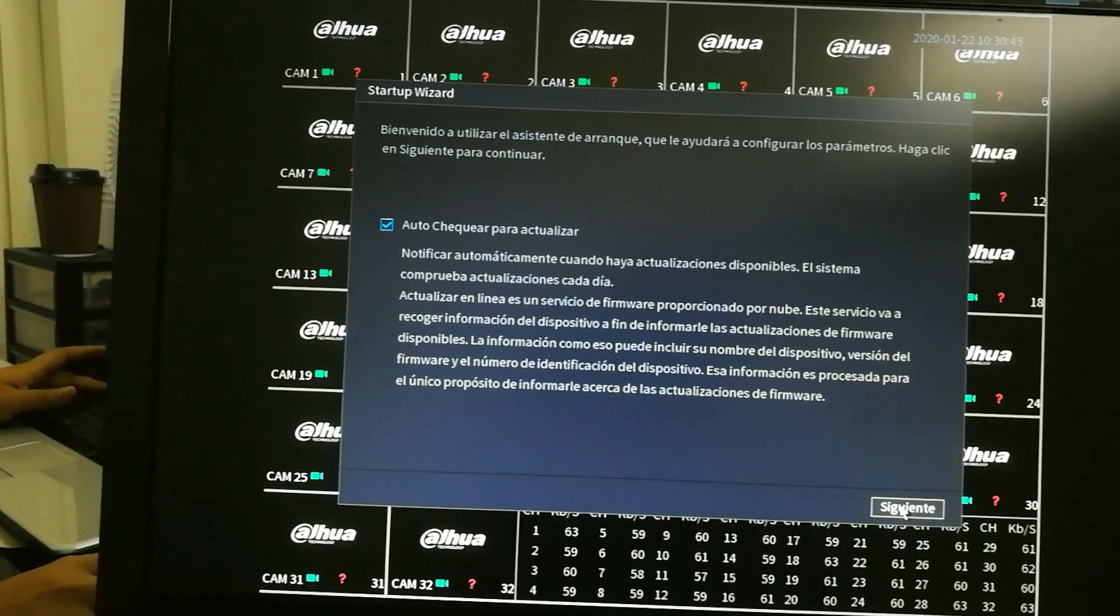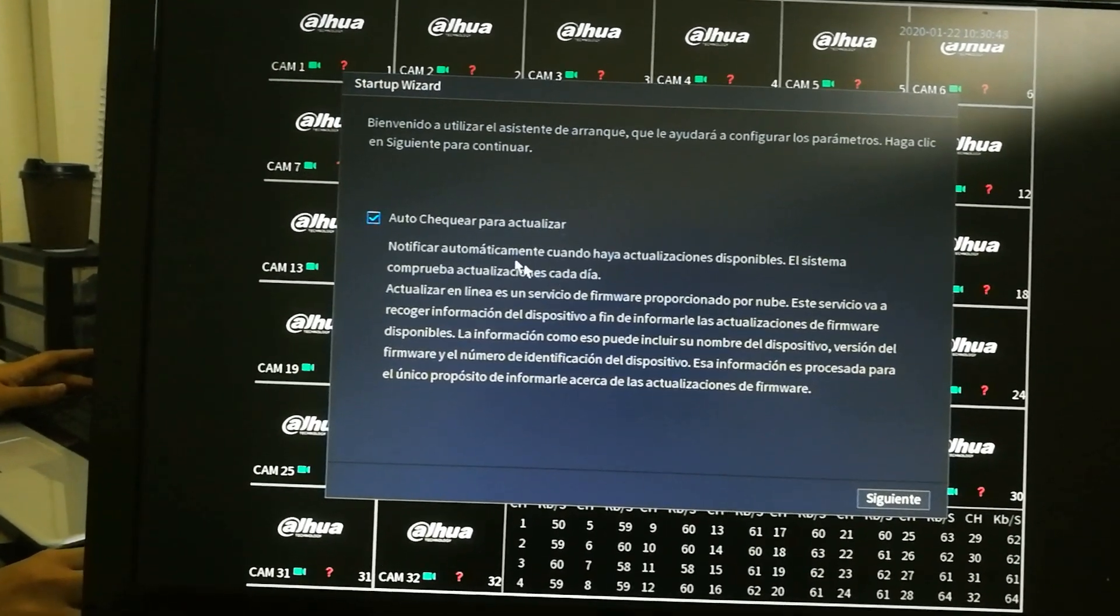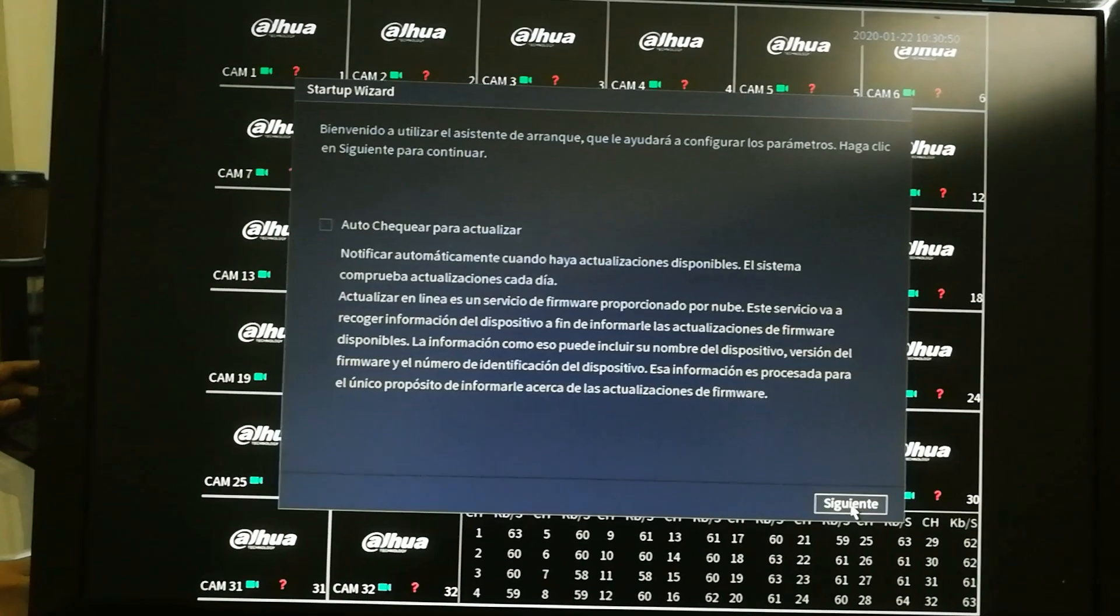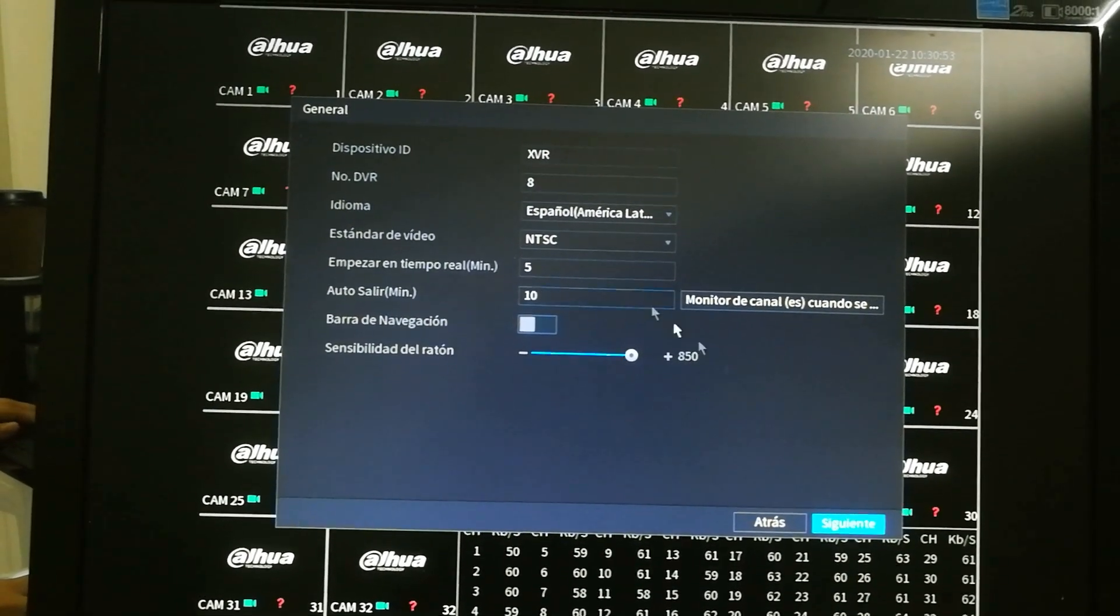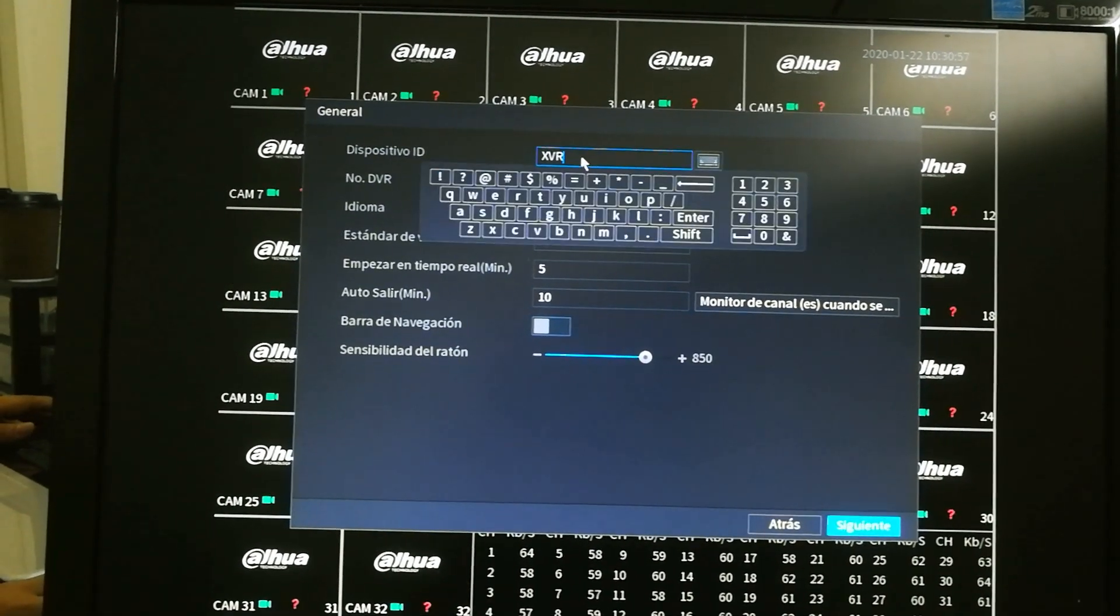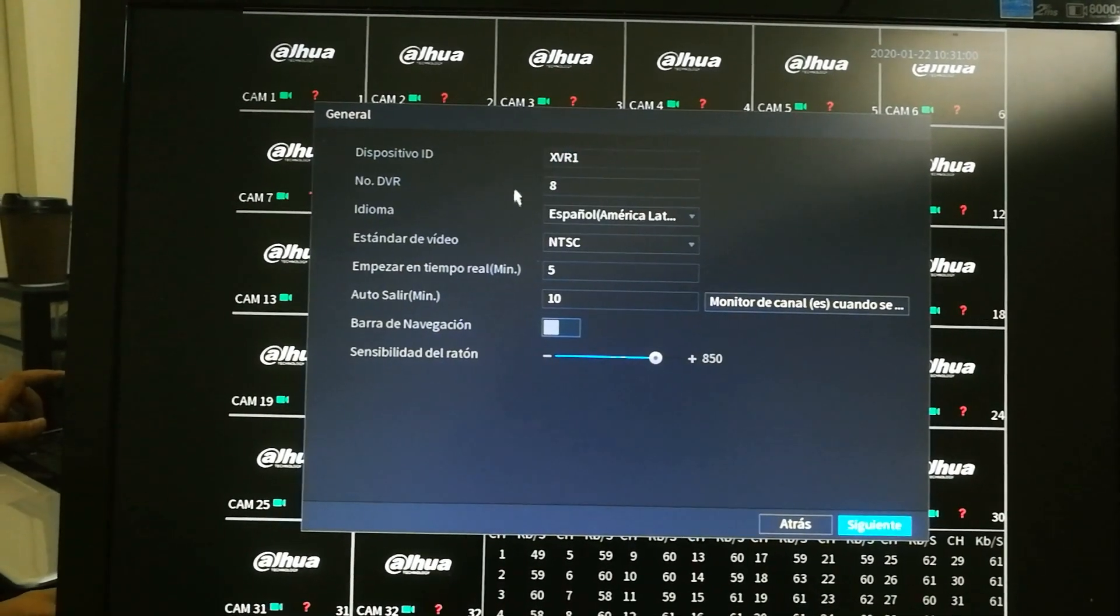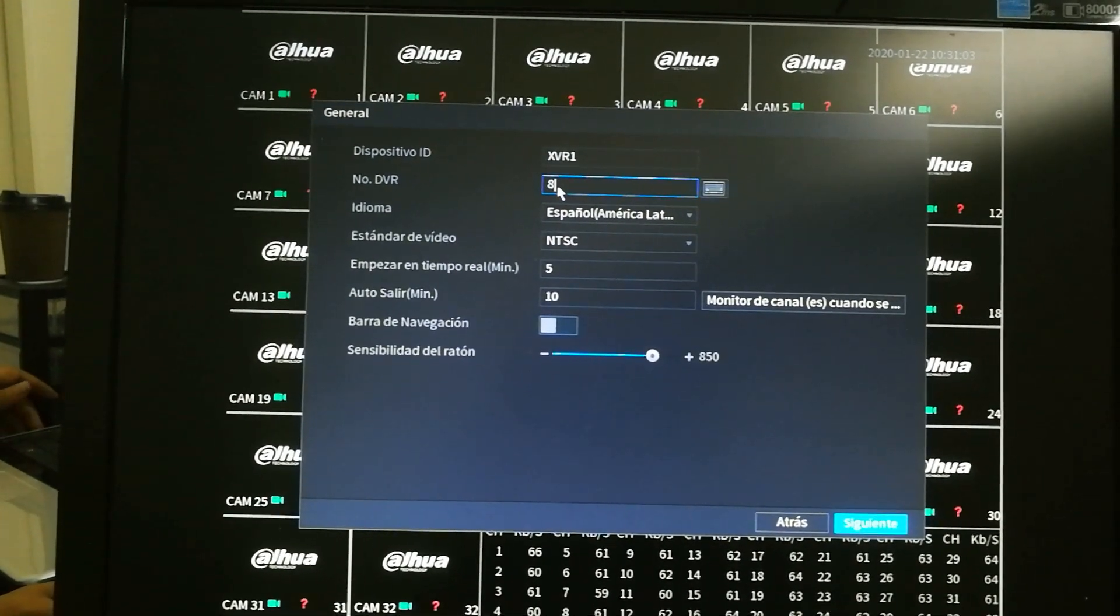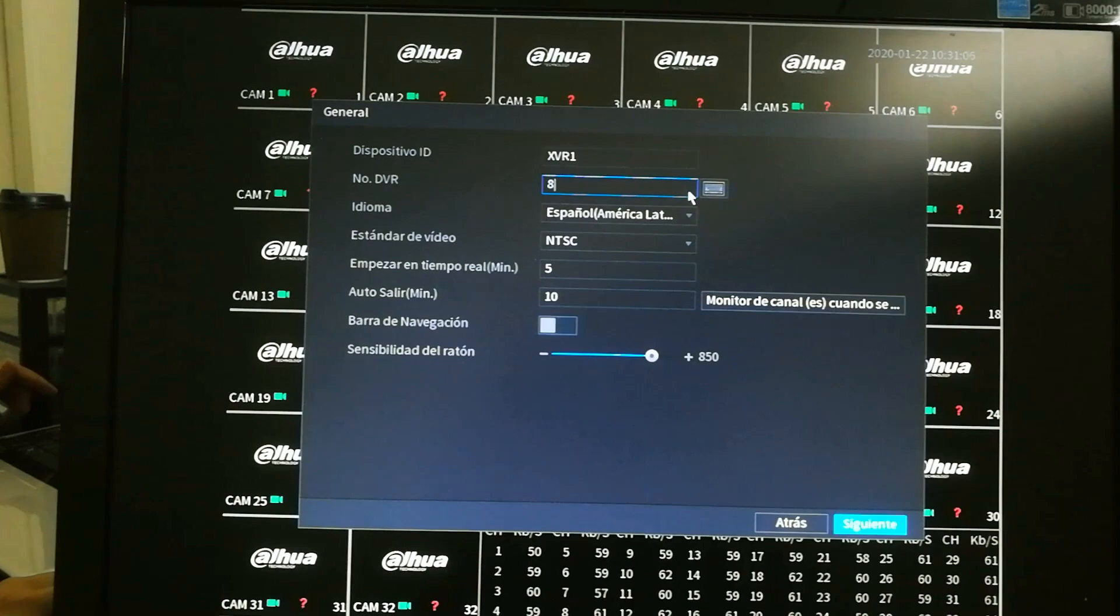And I do not like for my devices to update automatically. So I usually uncheck it, but for you, it may be a good option. Right here, we're going to have the name of the XVR. In this case, I'm going to put XVR number one or XVR1. It has to be unique on your network as well as this DVR number. We're not going to change anything else.